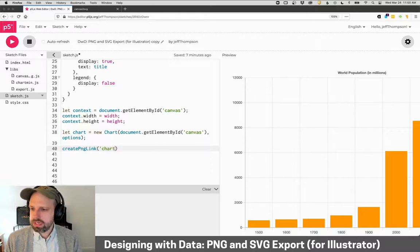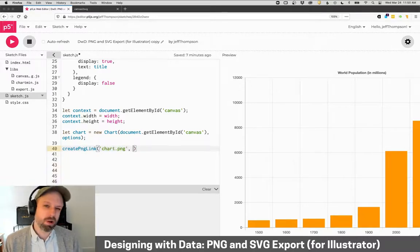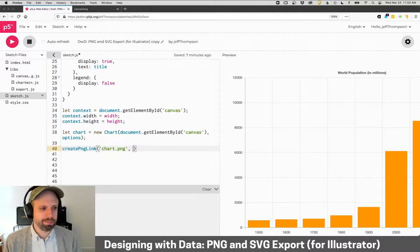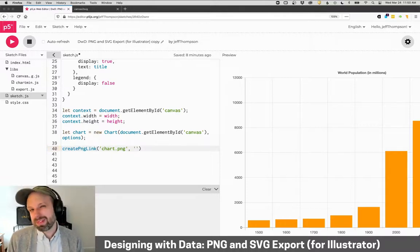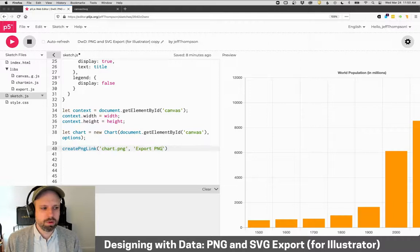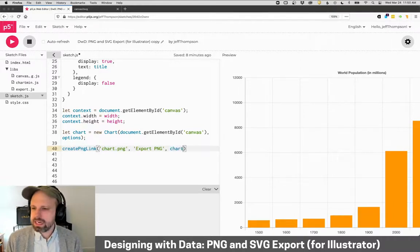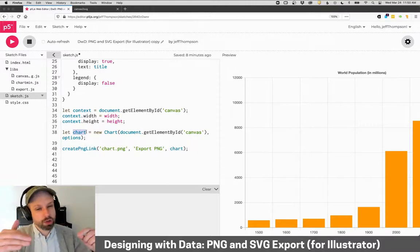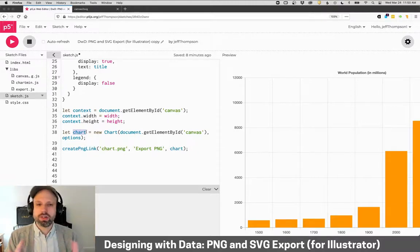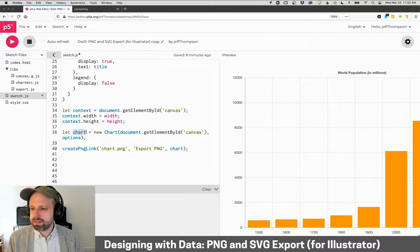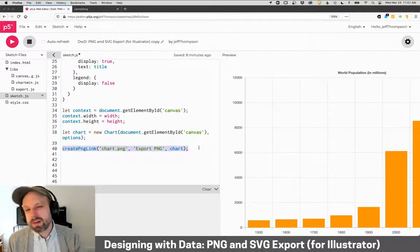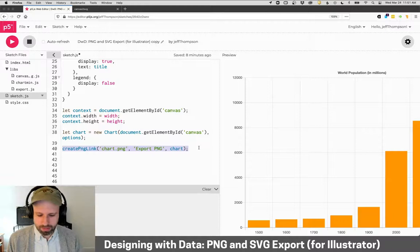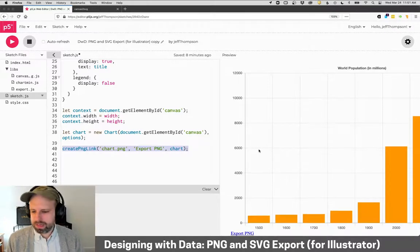And it's going to require a couple of things from you, a couple of parameters. The first is a file name. So I'm going to call it chart.png. You might call it something else. Then we have the link text. So I'm going to have it display the words export PNG. And then it needs our chart. This is the chart that we made. So we send the chart into this function and it's going to generate a link that will allow us to save it. So it is important that this happen at the very end after you're done with everything else.